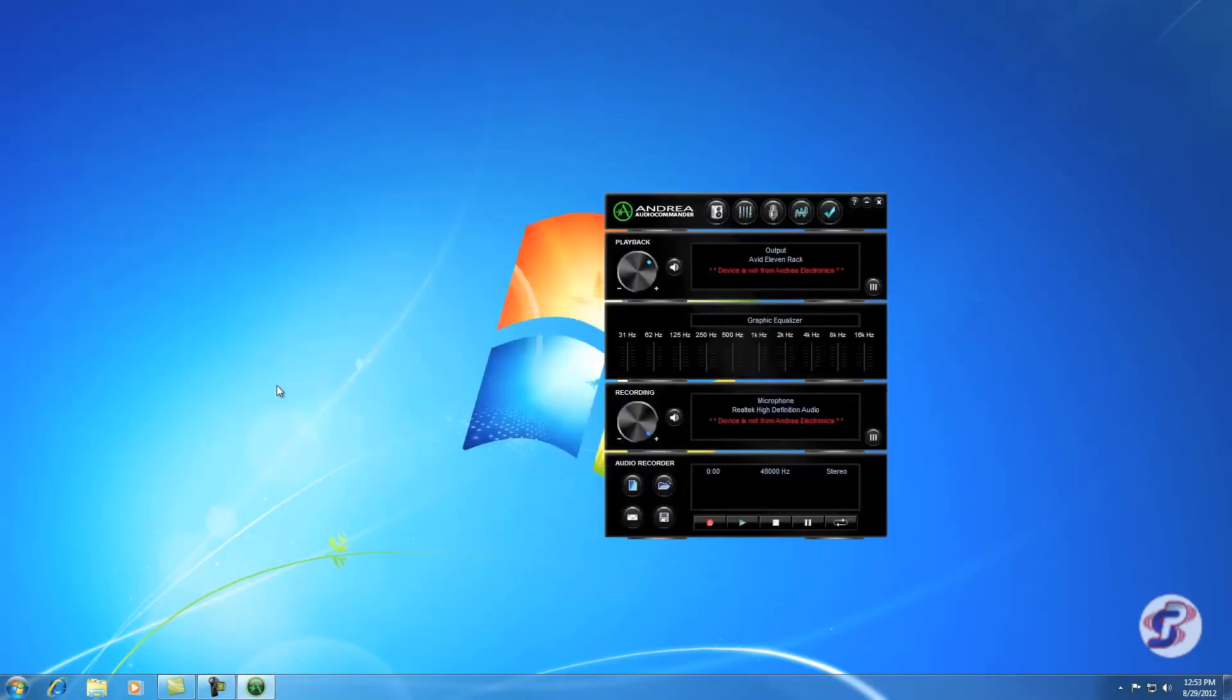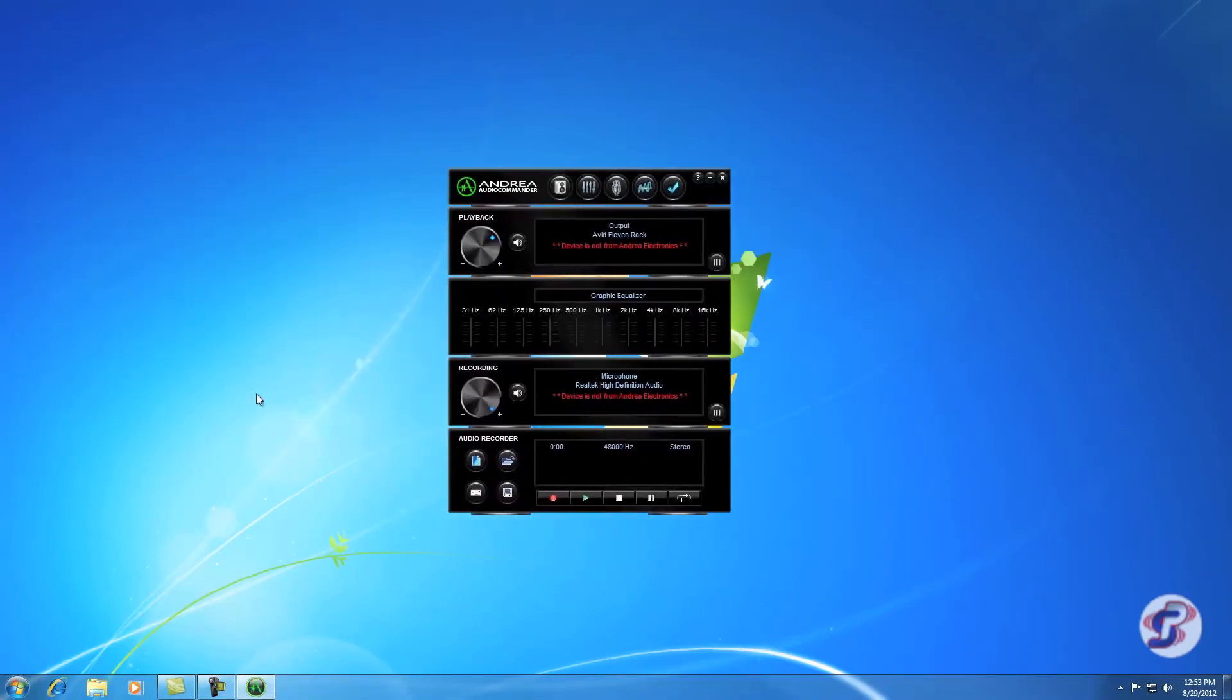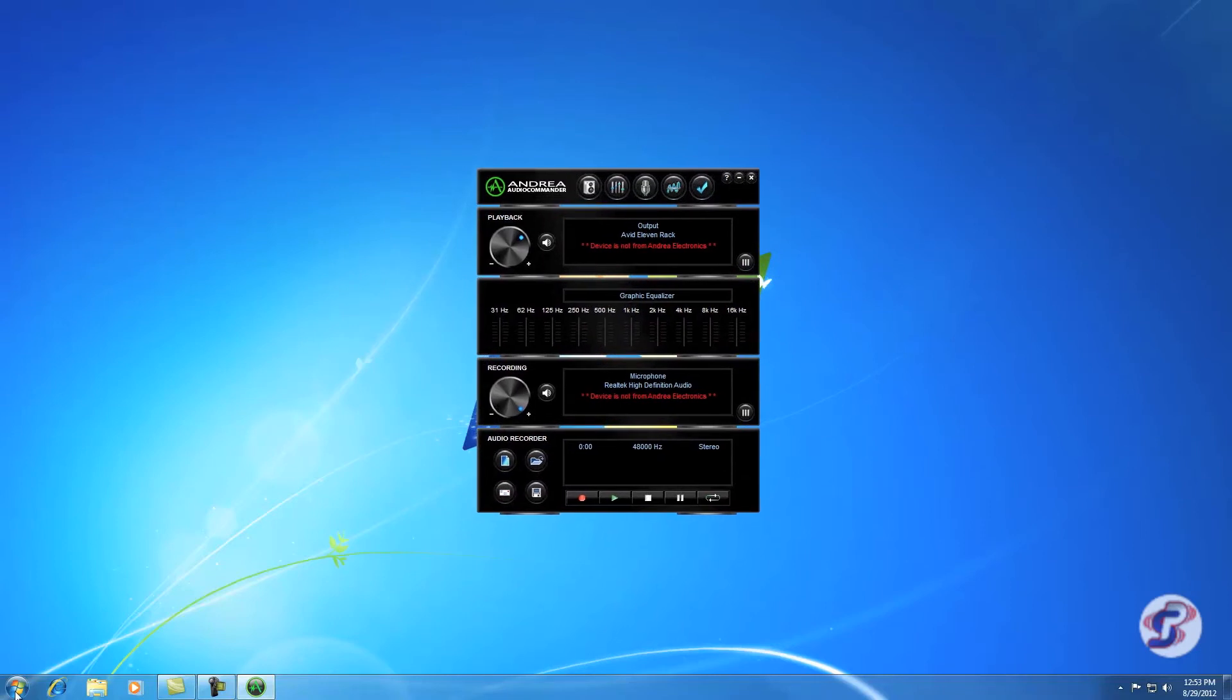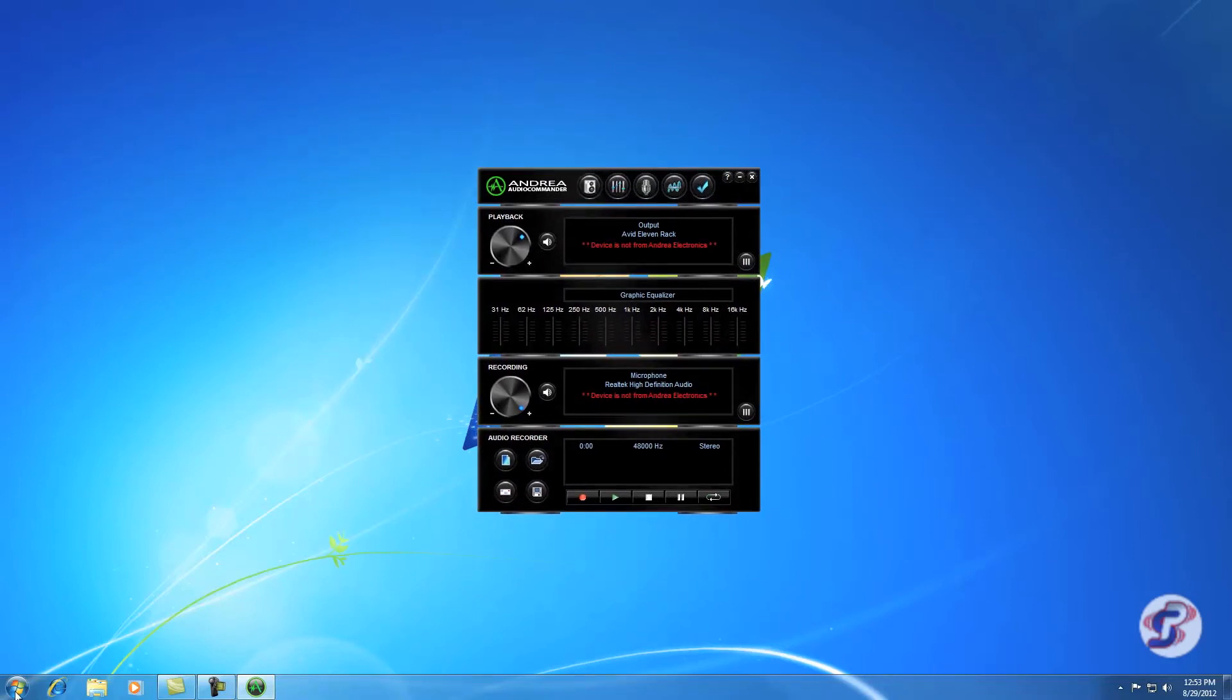Audio Commander is Andrea Electronics program for controlling Windows sound options. You have all the same options you do if you were to control panel sound, but it's just all here in an easy window.